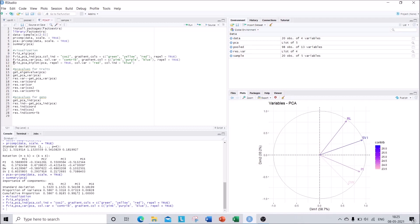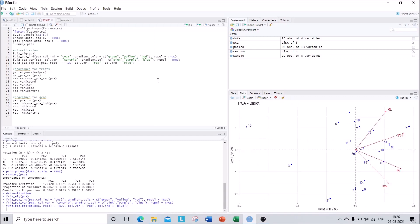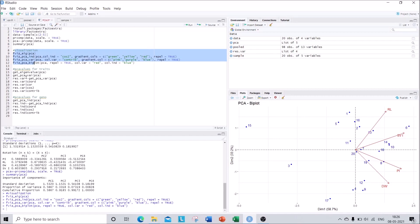The twelfth command is fviz_pca_biplot, which produces the most common biplot seen in PCA analysis in research papers. We use the same 'pca' object, set repel = TRUE, and specify color variation for your genotypes and traits — I am going with red and blue. Run this and you get the biplot for PC1 and PC2, which includes both your traits and your genotype interactions. By using RStudio we can get three different biplots, and the visualization part is now complete.